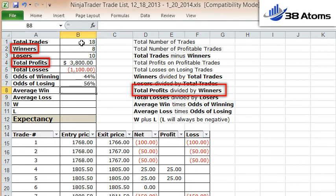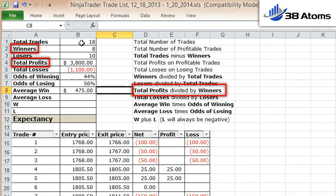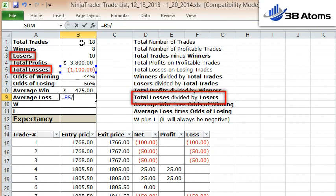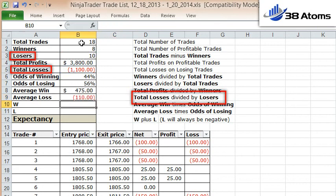Your average win is your total profit divided by your winners. My total profits of $3,800 on 8 winners gives me $475 on an average win. Average loss is similarly your total losses divided by the total number of losers — so I lose an average of $110 on a losing trade.